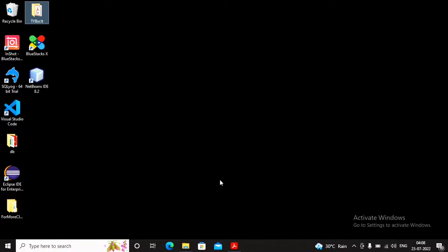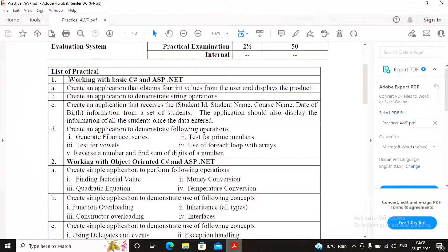Welcome students. Today we are trying to complete practical number one. In my earlier video I had explained about the various types of strings — mutable strings, immutable strings, as well as verbatim strings. If you have not watched the earlier video, please go through it. This question is about creating an application to demonstrate string operations — specifically a few string methods. Not StringBuilder methods, not verbatim strings, only string methods need to be explained.